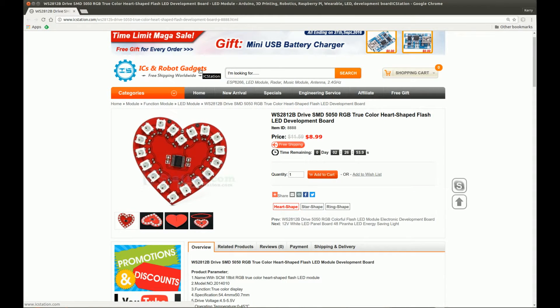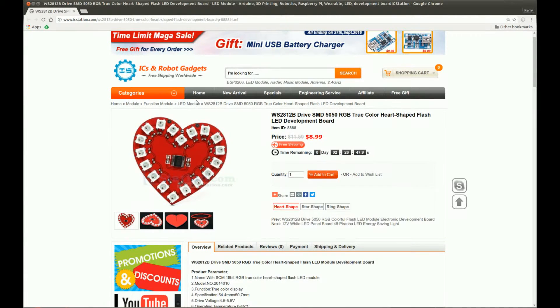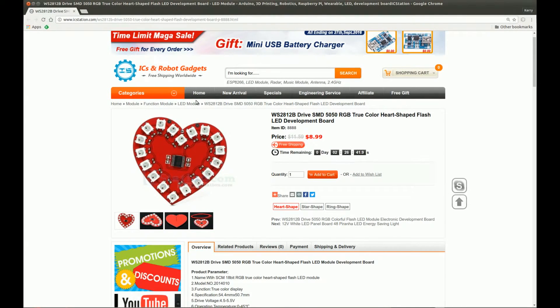Hi! In this video, let's take a look at one of IC Station's WS2812B RGB LED-based development boards. Thanks to the folks over at IC Station for sending in this board for me to take a look.